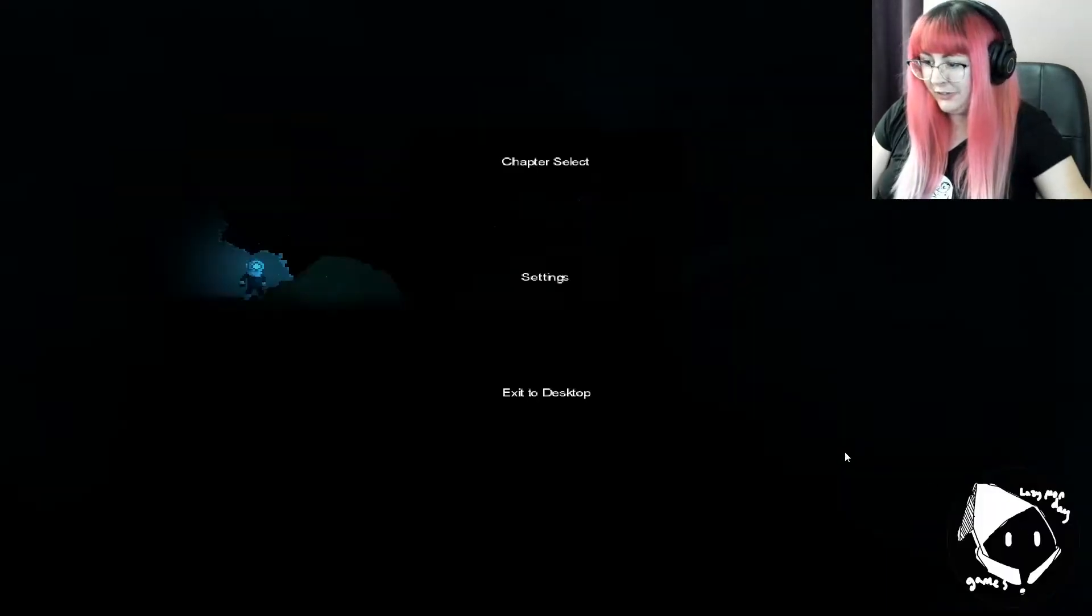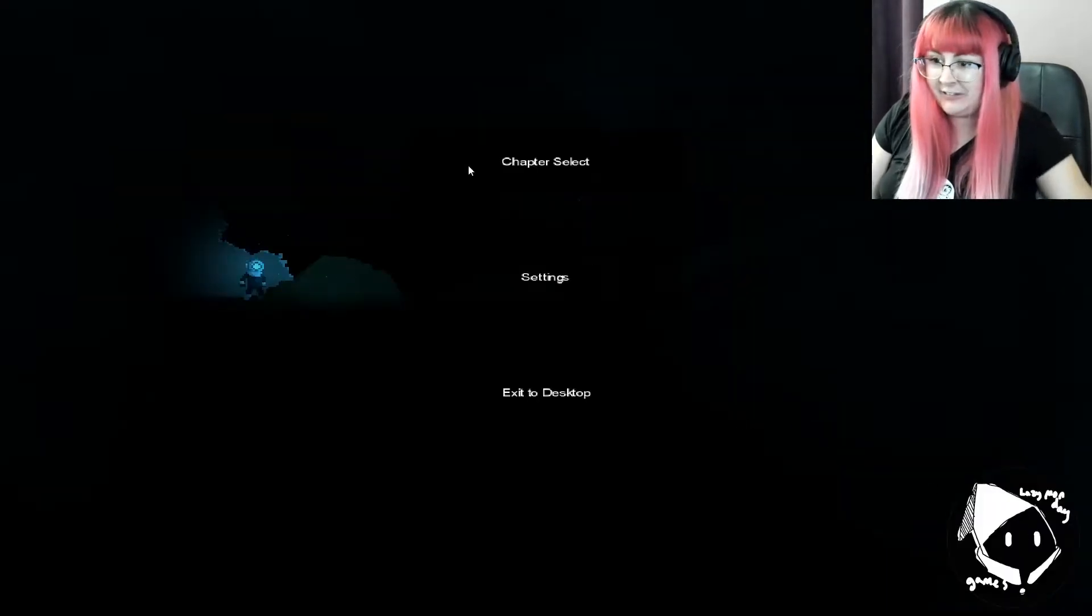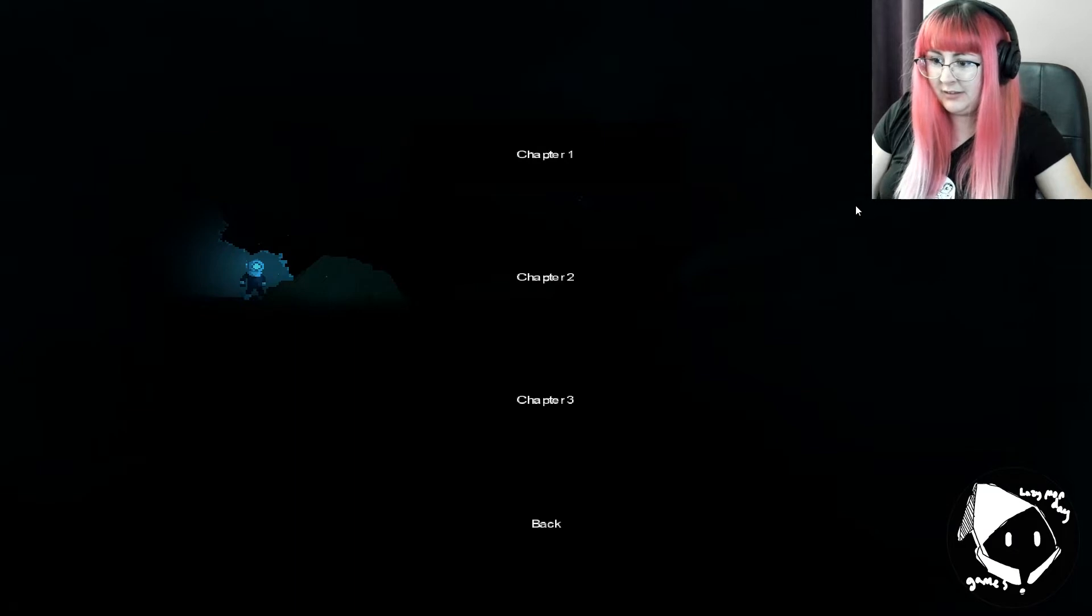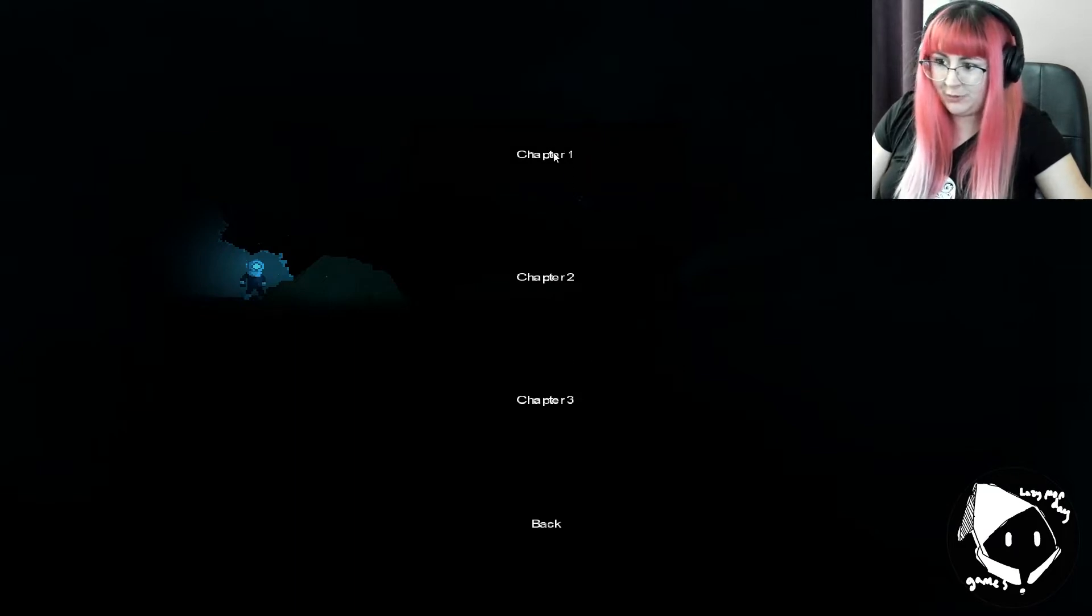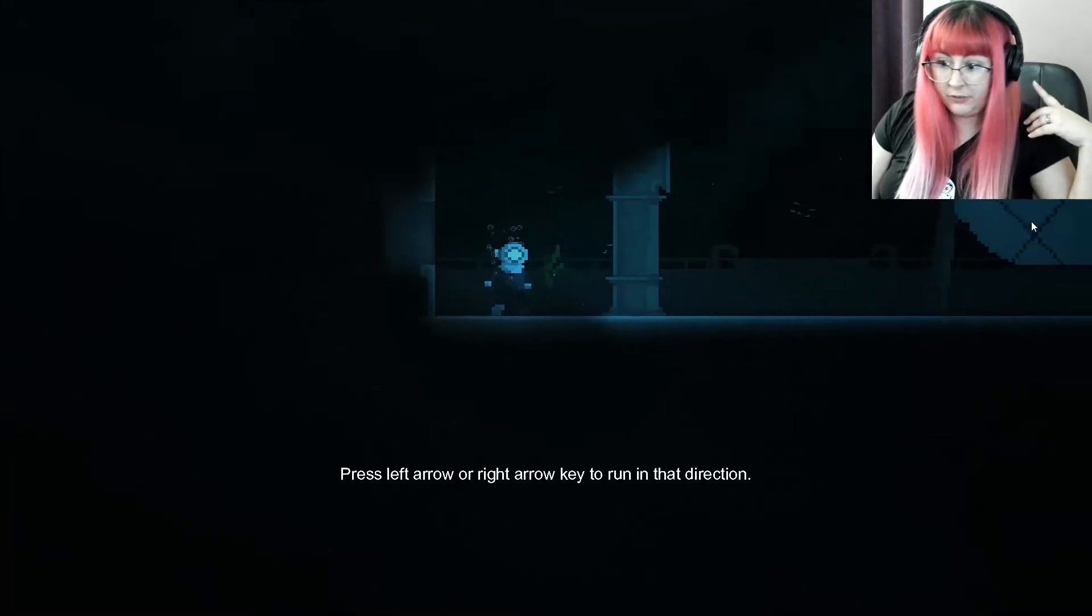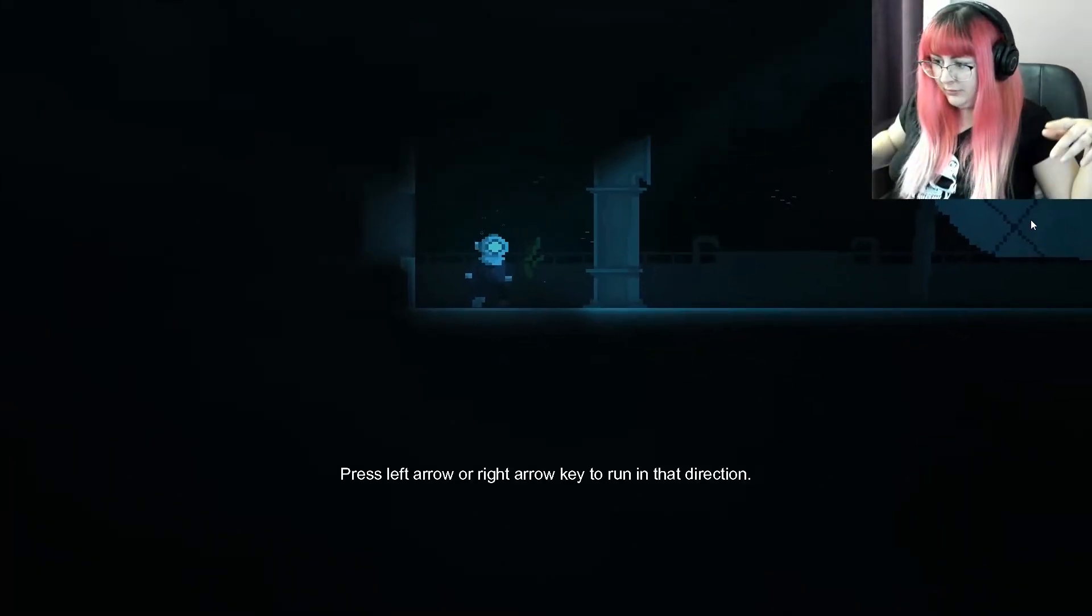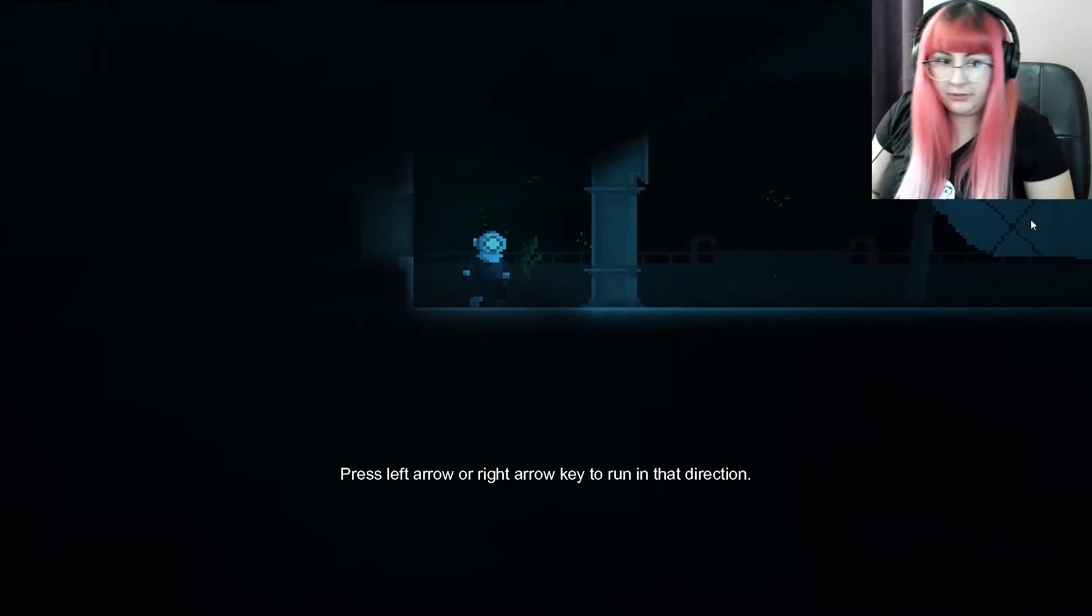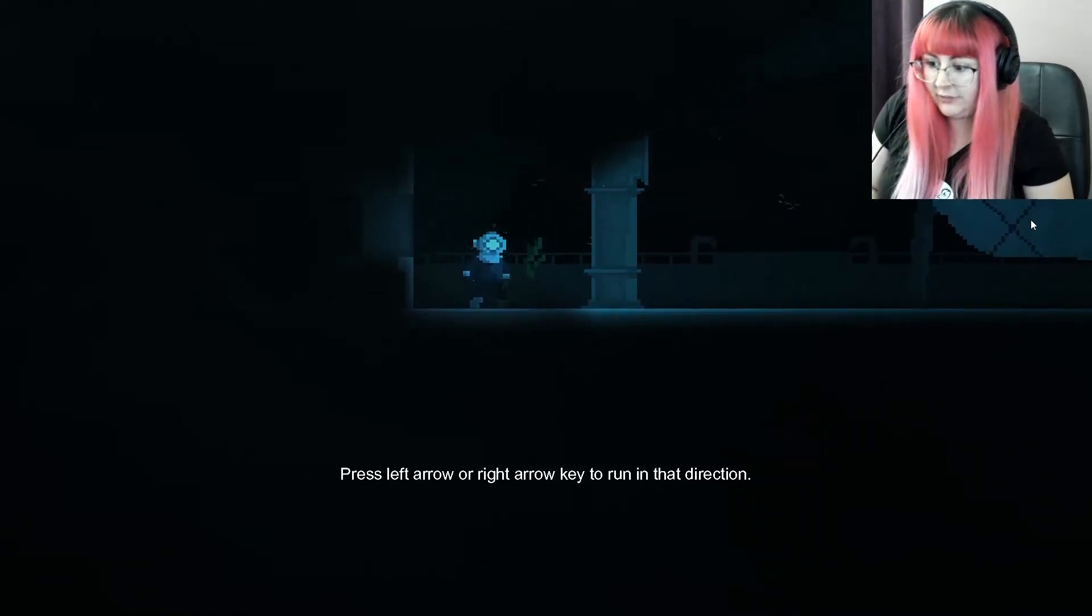Oh! It's doing something. Okay, so we've got our nice silent screen here. Character select, settings, desktop. There's us. Okay, three chapters. Chapter one. I heard a little noise. We are underwater. Okay, left arrow, right arrow to run in that direction.